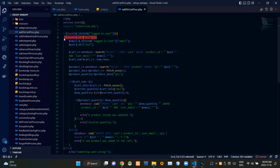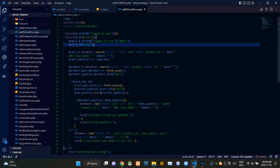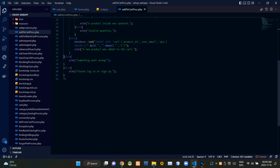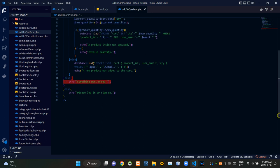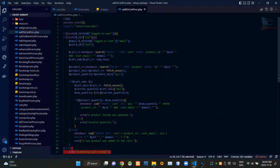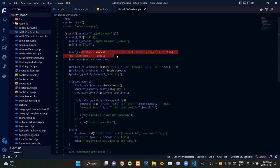Then these codes are checking whether a product ID is coming or not. If a product ID came, we are keeping it. If the product ID didn't come somehow, this gives a response as 'something went wrong.' Then the search query is searching our cart relation for entries with that product ID and that user's email address.